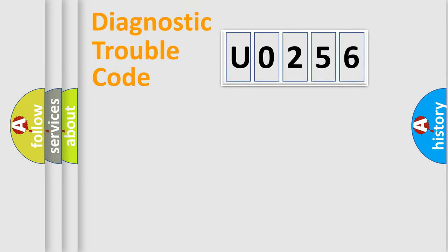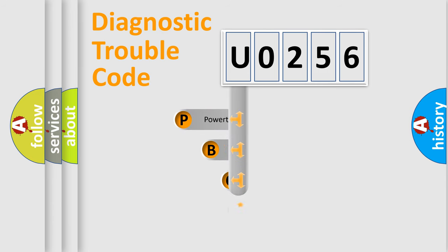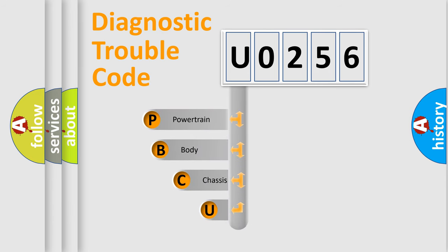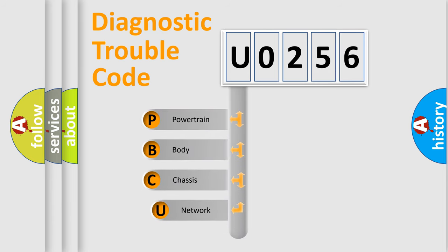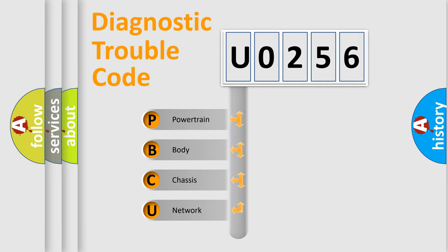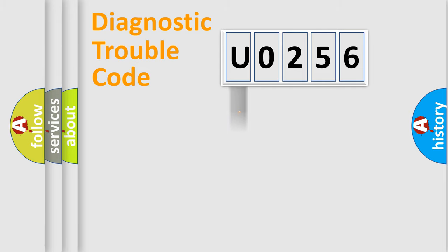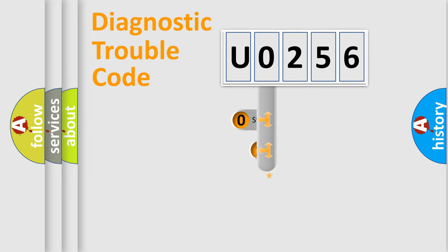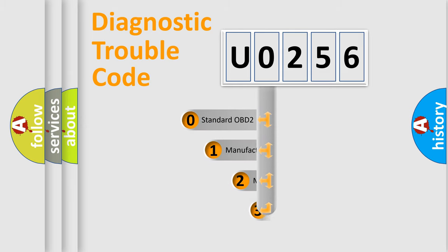First, let's look at the history of diagnostic fault code composition according to the OBD2 protocol, which is unified for all automakers since 2000. We divide the electric system of automobile into the four basic units: Powertrain, Body, Chassis, Network. This distribution is defined in the first character code.